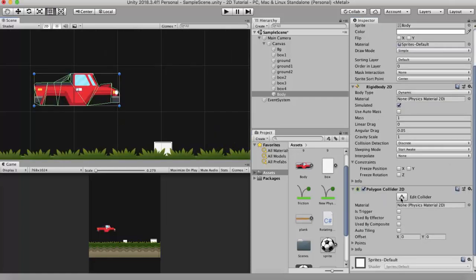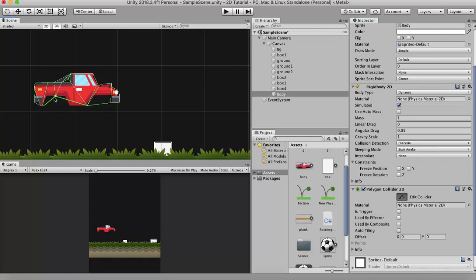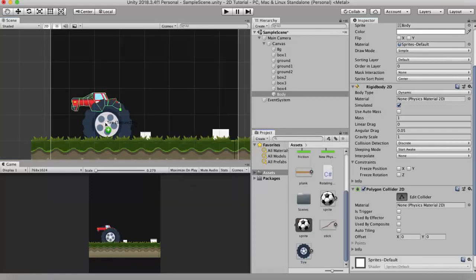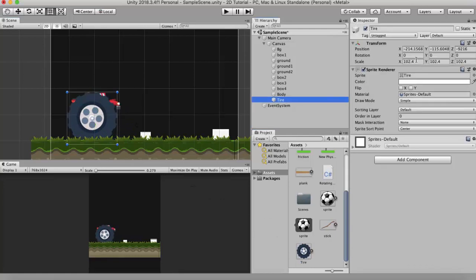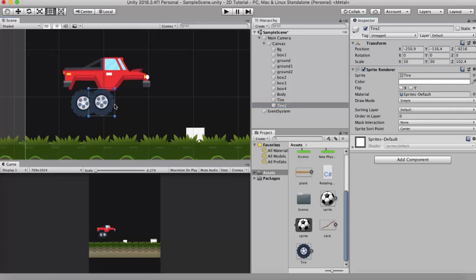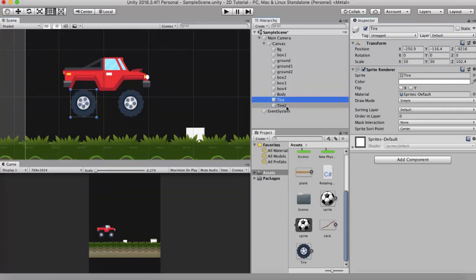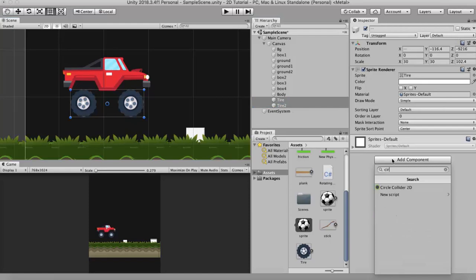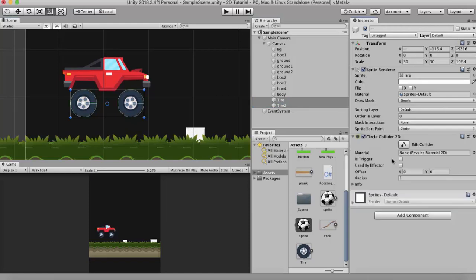Now I will drag the wheel onto this scene. I will resize it to around 30. I will duplicate this wheel and move it to the right. Now to both these tires I will add a circle collider 2D. They look pretty alright.